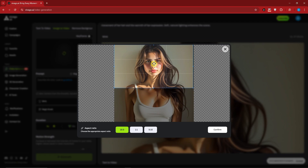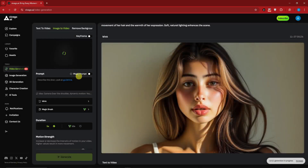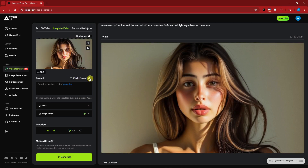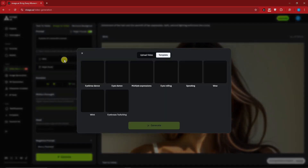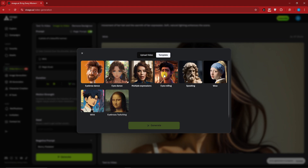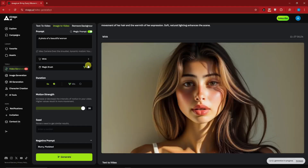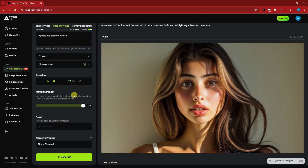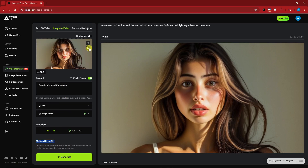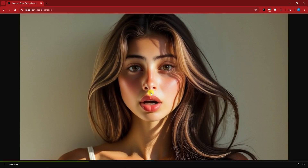If you upload a photo here, you can cut it, choose the aspect ratio, click confirm and it gets uploaded. There's a magic prompt here - just type in a description like 'a portrait of a beautiful woman.' Now, the Wink application - inside Wink there are options: eyebrow dance, eye dance, multiple expressions, eyes rolling, speaking, wow, wink, and eyebrows twitching. If I click generate for speaking, that's the result we'd get. Magic Brush is for paid plan only - it lets you apply motions to specific areas. Once done, you'd get results like wink on the speaking template.